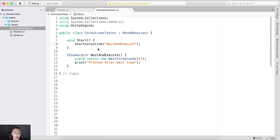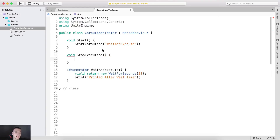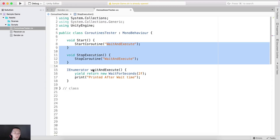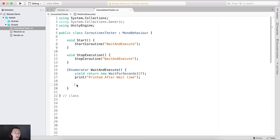This coroutine can be stopped by using StopCoroutine. To test that, I'll create a void StopExecution function, and inside instead of StartCoroutine I'll call StopCoroutine with the same name. The signature or name needs to be the same — so if WaitAndExecute has a lowercase 'w' here, it needs to match exactly. Below StopCoroutine, I'll also call StartCoroutine again so we can start executing the coroutine over and over.